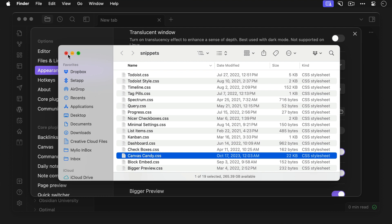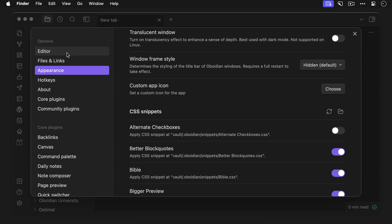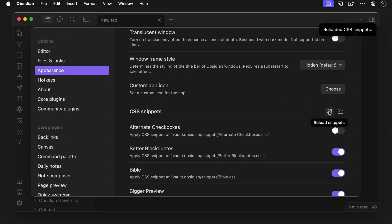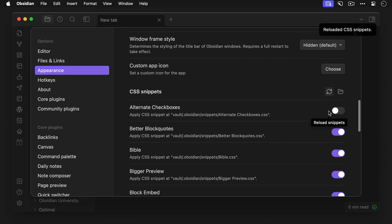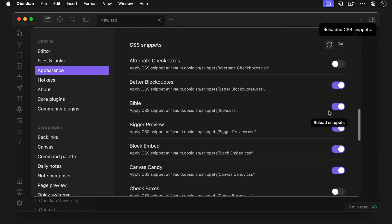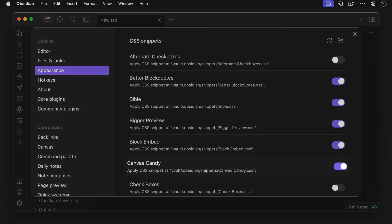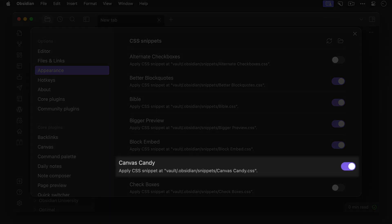Now once you have it set, you can close the system file explorer, and then click the refresh button by the CSS Snippets section. Your CSS Snippet will be added, and you'll just need to make sure that it's toggled on in order to start using it.